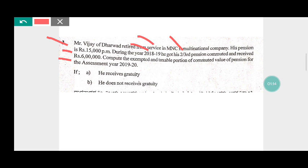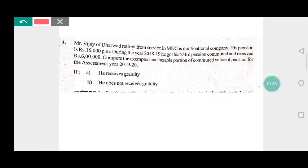We need to compute the exempted and taxable portion of commuted value of pension for the assessment year 2019-20 — in two cases: if he received a Gratuity and if he does not receive a Gratuity. Mr. Vijay is working in Dharwad in an MNC company and received pension of 15,000 per month during 2018-19, and out of his total pension he received two-third of pension, that is six lakh.